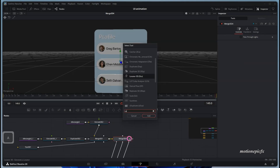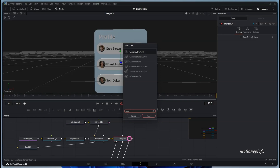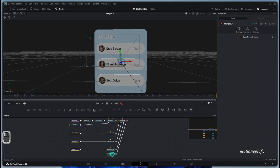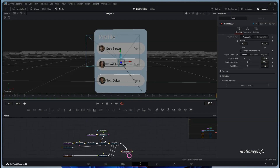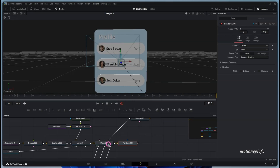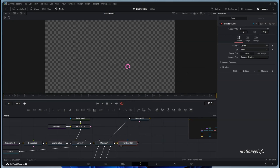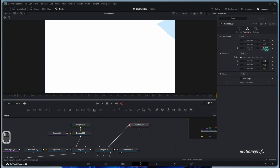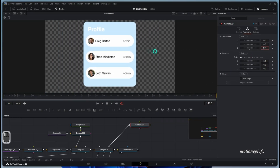After this, we'll add a camera — search for Camera 3D and move it into position. After the Merge 3D, add a Renderer 3D. It won't show anything yet because the camera isn't looking at the shapes we've created, so we have to push the camera back in Z space, and now we'll be able to see everything.